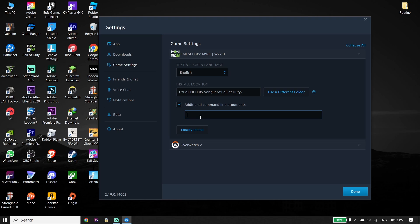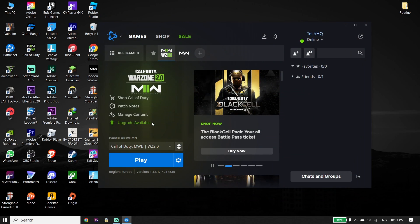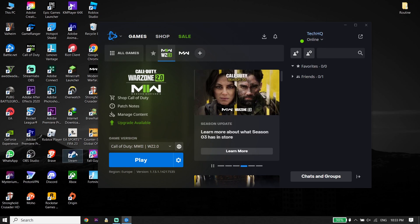Now just go ahead and enter this command right over here: -D3D11. Enter this command right over here, then go down and click Done. All you have to do is use DirectX 11 to play Call of Duty Modern Warfare 2. That's the first solution to fix this issue, and you can do the same thing on Steam — just use DirectX 11 to play Call of Duty Modern Warfare 2.